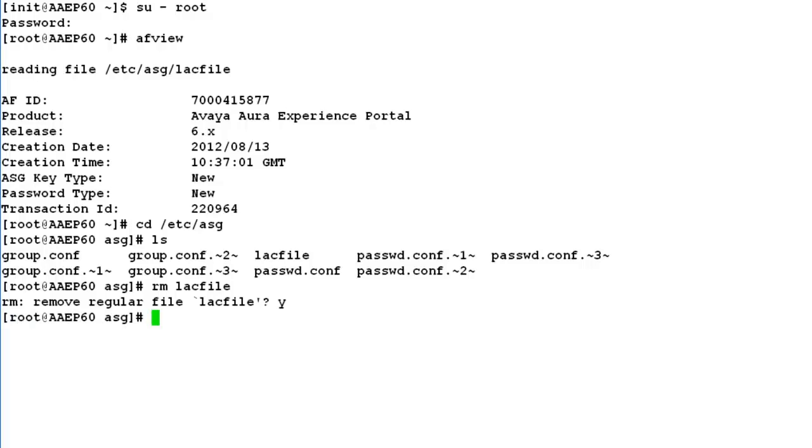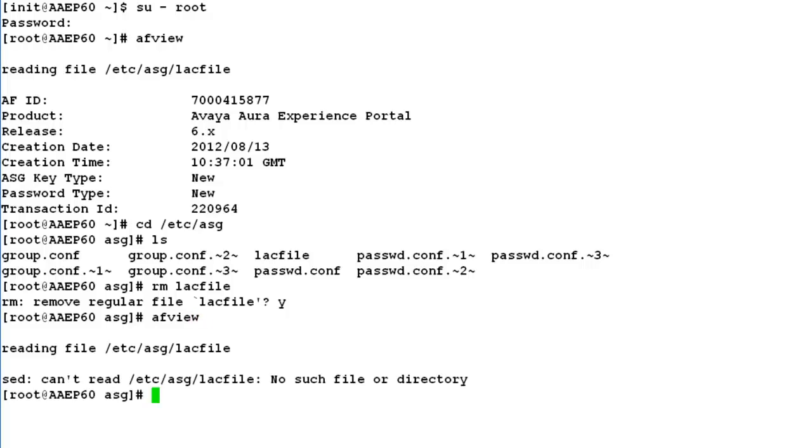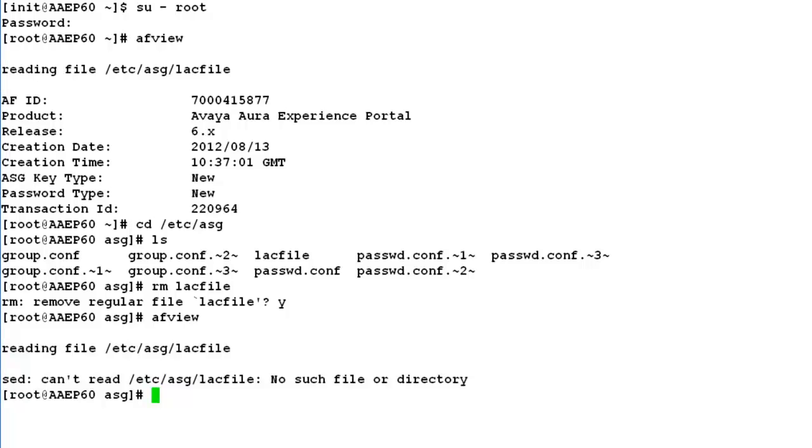Now let's again run AFVU command on this command line. Now it throws an error in the output because it has not been able to locate lag file on this system anymore. So this disables ASG access on this system.